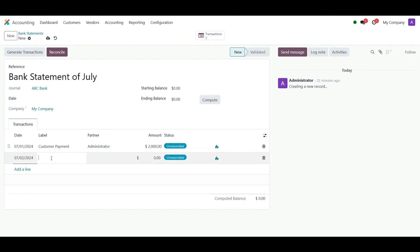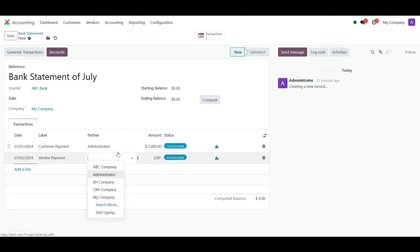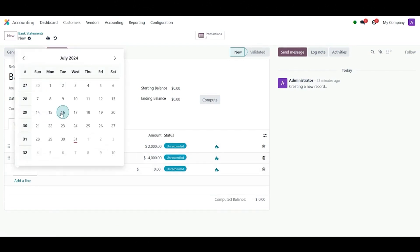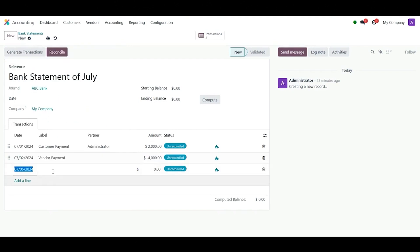Label, Vendor Payment; payment partner, leave it blank; amount, minus 4000 — negative because it's an outgoing payment. Add another line: date, 5th of July 2024; label, Customer Invoice; amount, 1000.